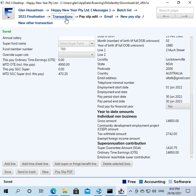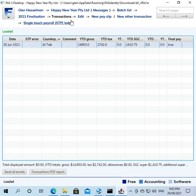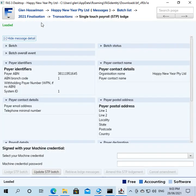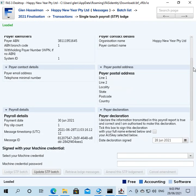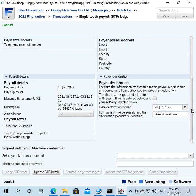Now under pay event info you come down here and final pay for financial year you put to yes, okay? And then you save. And then when you go back to the transactions list you can see all the pay slips, in this case just one, and it says final pay true. Then you go to the single touch payroll lodgement page.